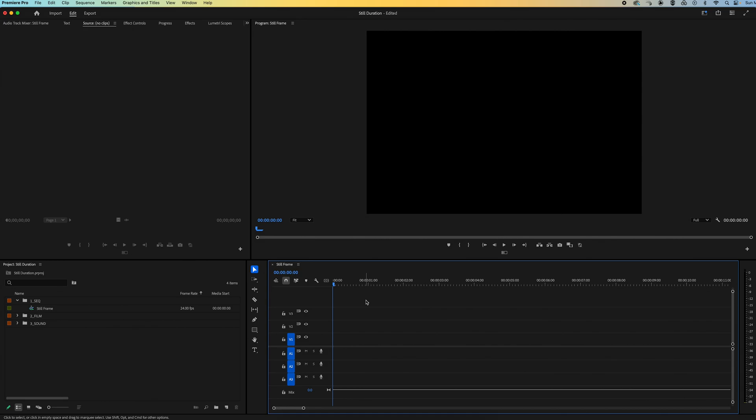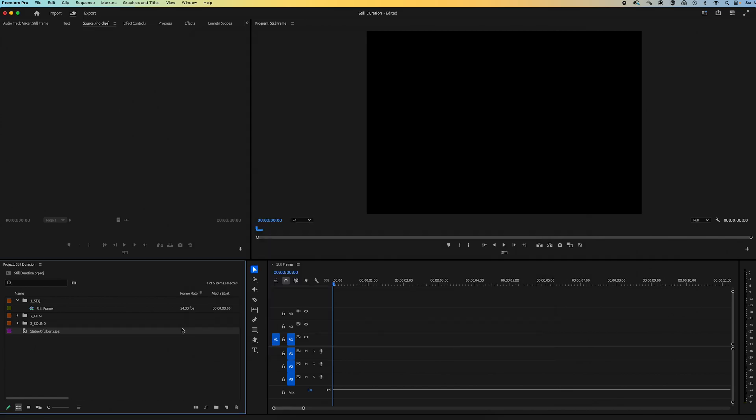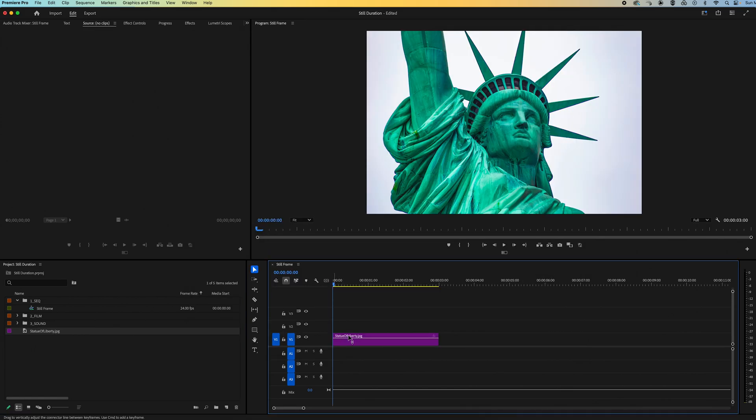Okay, in this video I'm going to show you how to change the still frame default duration. So if I go ahead and import my photo and then drag it to my timeline, you'll notice that it's three seconds long.